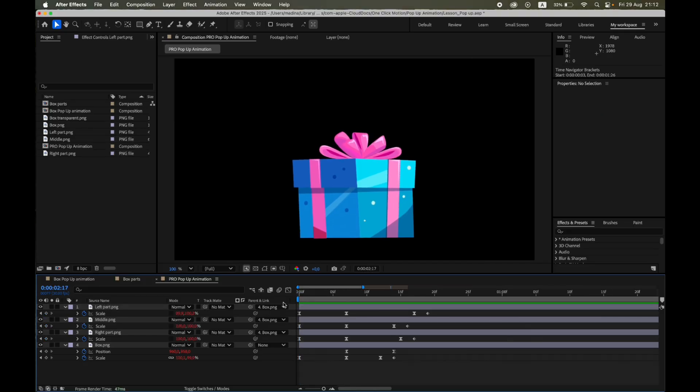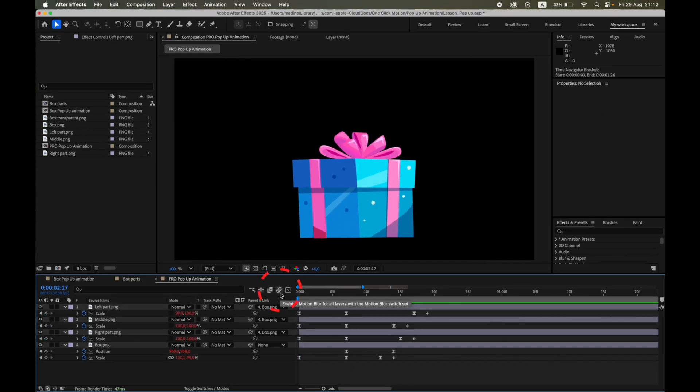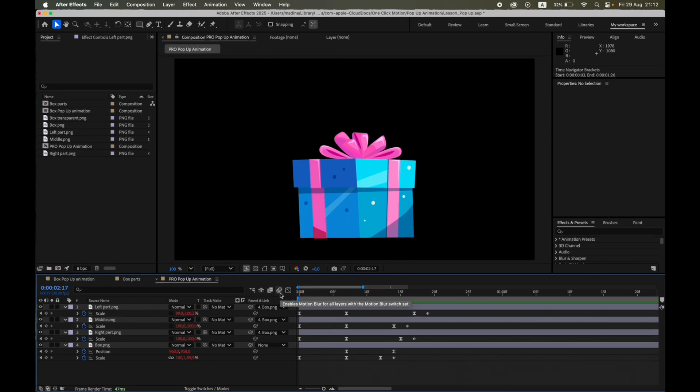Enable Motion Blur. That instantly lifts the quality during fast moves. The result is a pop-up that feels snappy, elastic, and handcrafted, without adding much complexity.